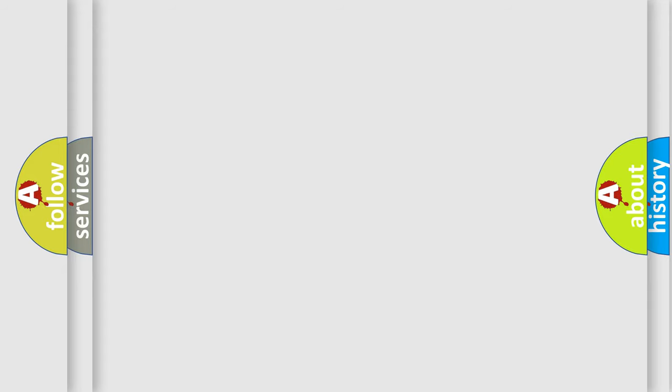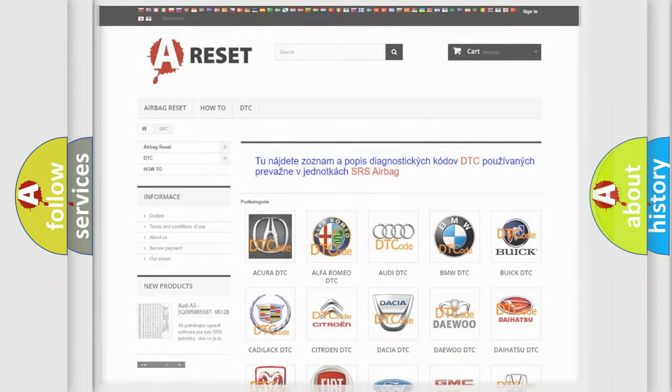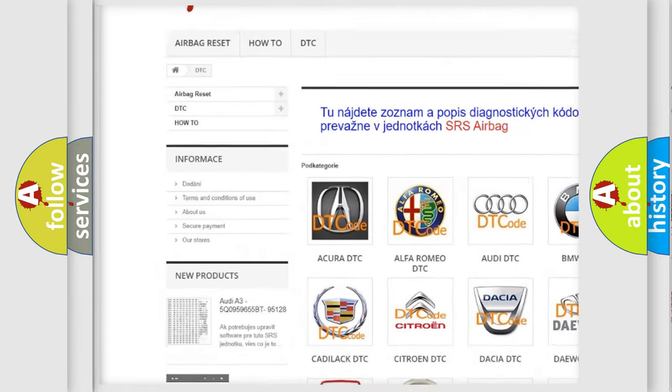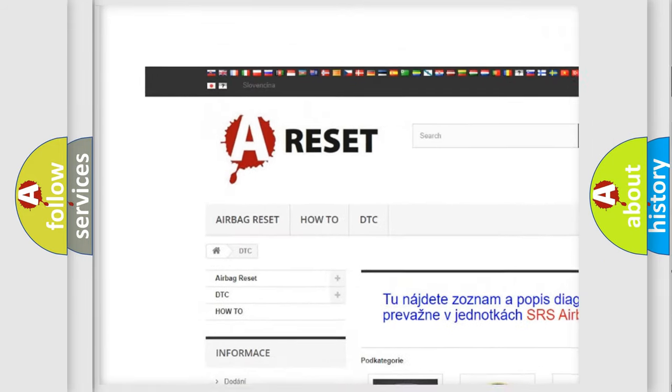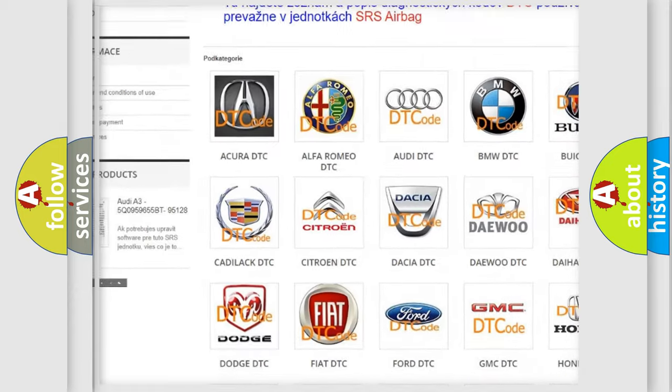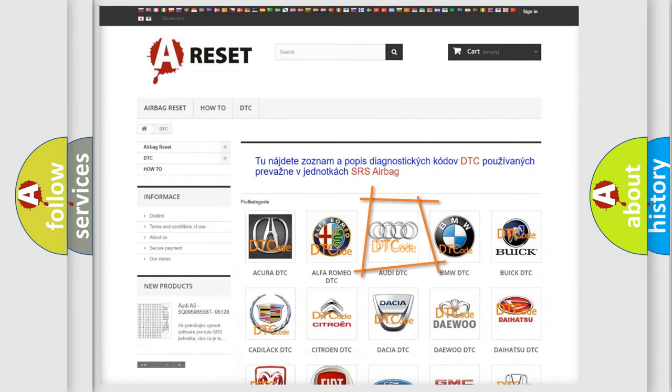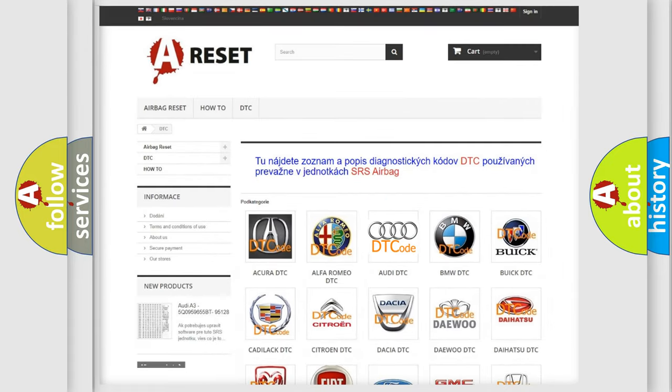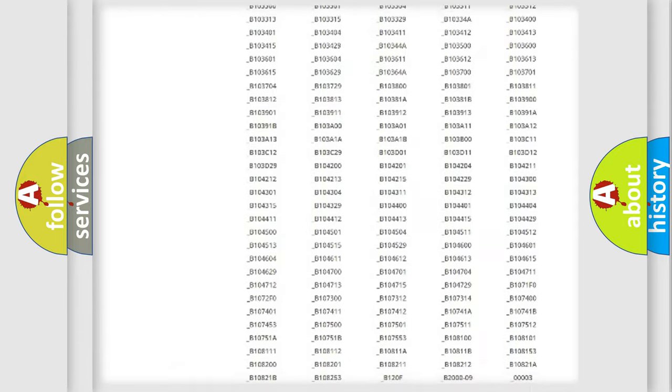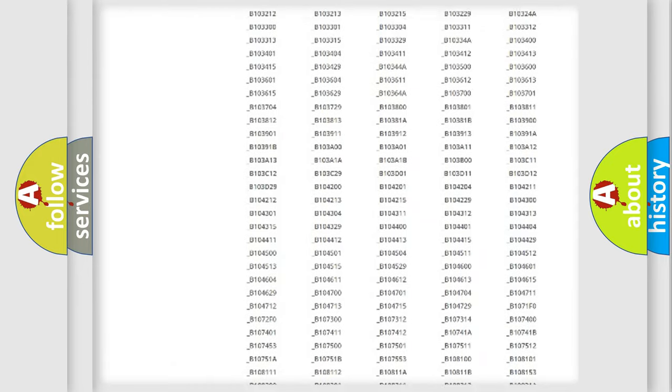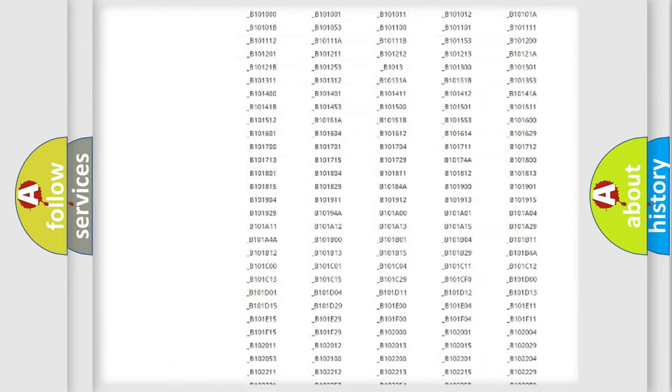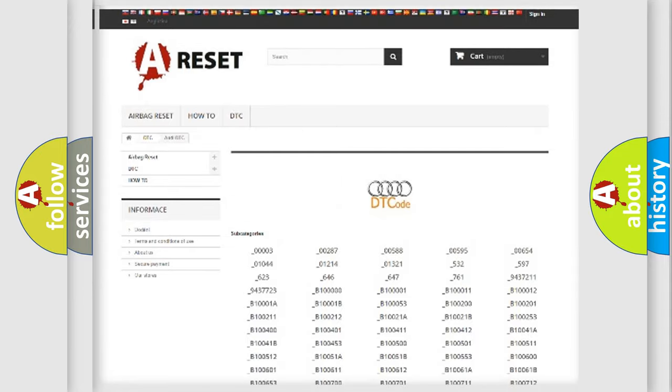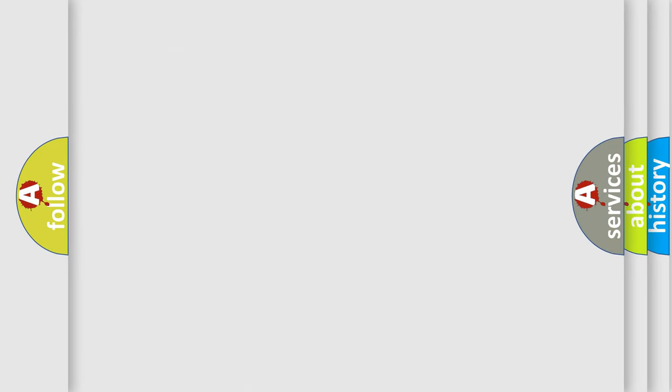Our website airbagreset.sk produces useful videos for you. You do not have to go through the OBD2 protocol anymore to know how to troubleshoot any car breakdown. You will find all the diagnostic codes that can be diagnosed in a car, Audi vehicles, and many other useful things.